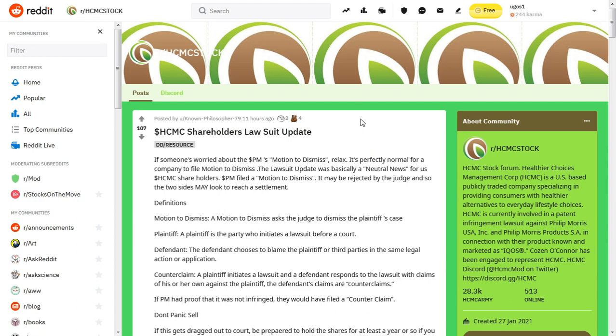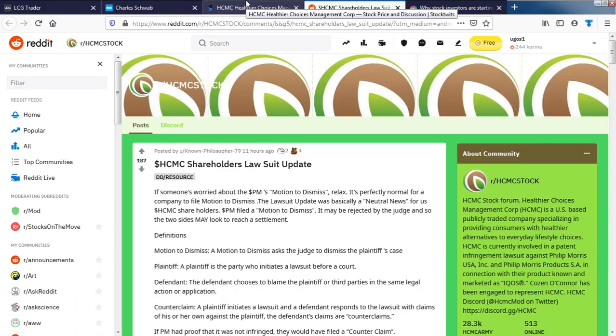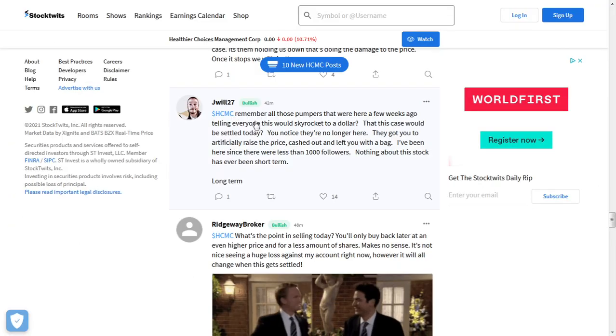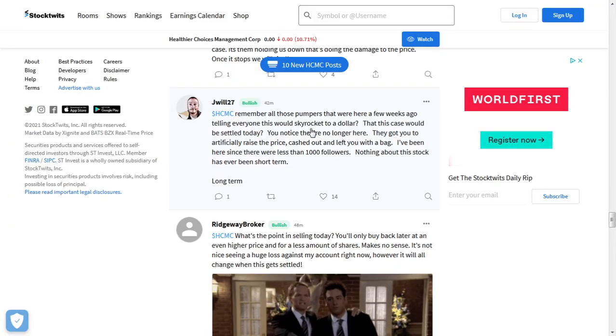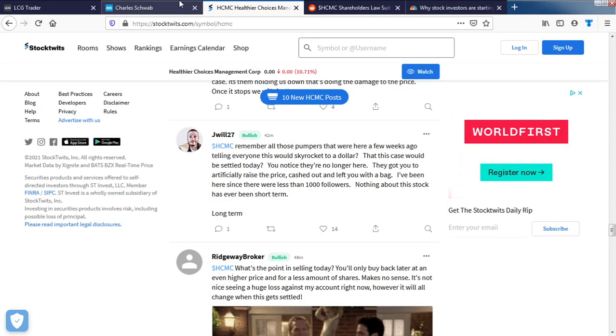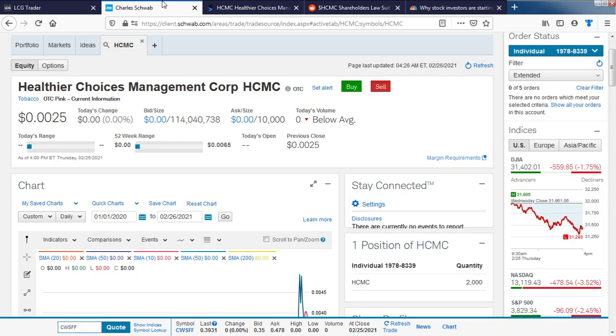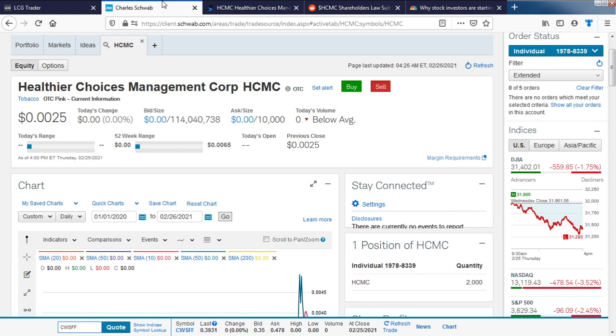Some people out there are trying to make money, not exactly big fans of the company. Some of you out there are big fans of Healthier Choices and they're not just there to make money, they're also there for sentimental reasons. Some people who are involved in stocks are fanatical like that.